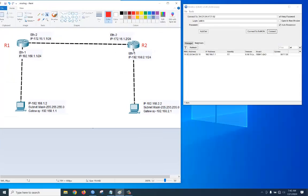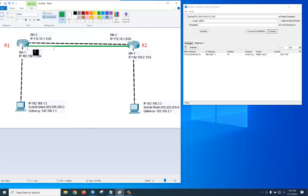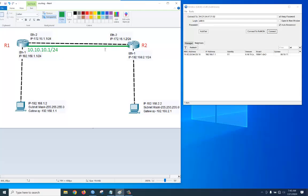We want to create a tunnel from R1 to R2. We are assigning tunnel IPs: on the R1 side, 10.10.10.1/24, and on the R2 side, 10.10.10.2/24.